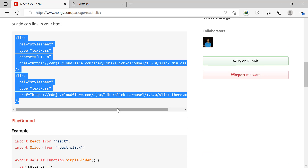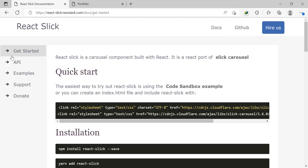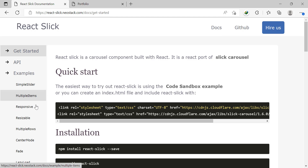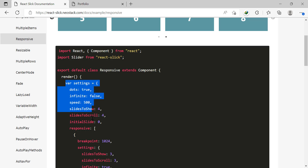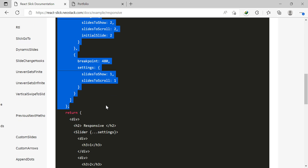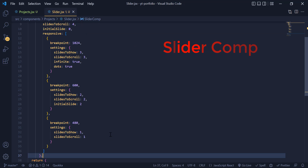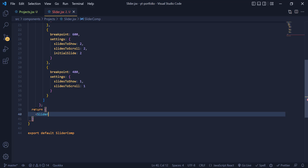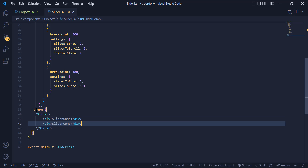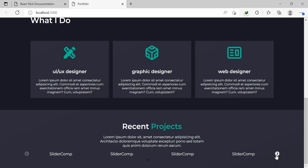Let's open the react-slick website. Under the documentation examples tab, there are many different slider styles, but for this project we need the responsive one. I copy the settings variable and paste it in my project component. We import the Slider from react-slick, and inside it we have our previous divs copied multiple times. Then we pass the settings to the slider. Now you can see the text is sliding in the DOM.